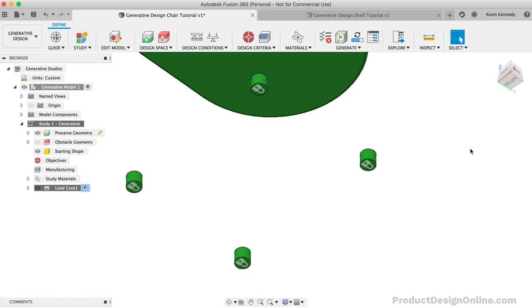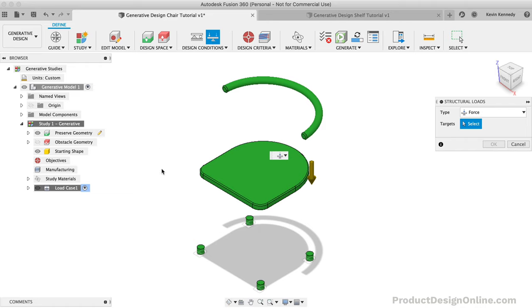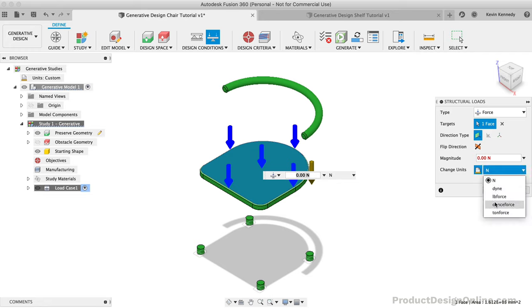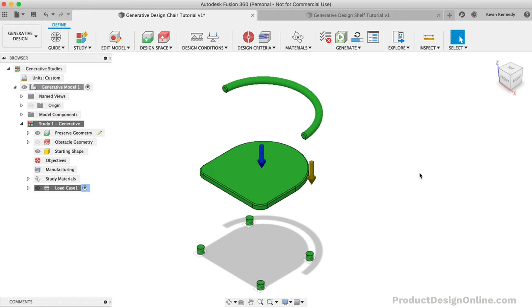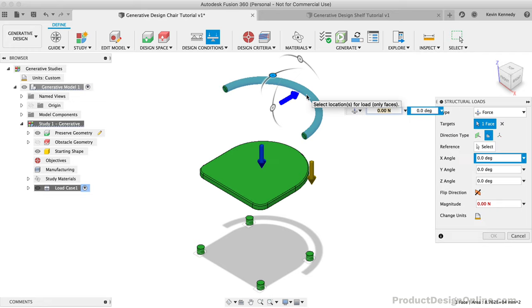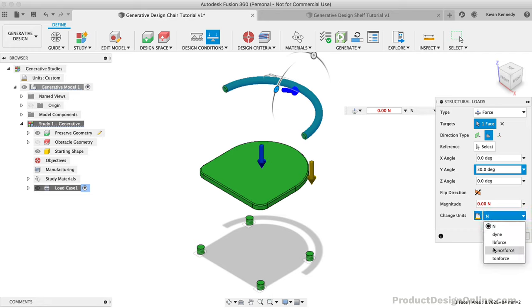We then need to define the structural loads or forces applied to the object. With our chair, we're going to have weight placed down directly on the seat as well as some weight or force towards the backrest. I'll first select the top of the seat. I'll also change the units to ounces so it's easier to imagine the amount of force. I'll type out 3200 ounces or 200 pounds of force. I'll use the marking menu to repeat the structural loads command, and this time I'll select the backrest body. Our force is likely going to come more from an angle than straight back, so we can use the rotation slider to add about 20 to 35 degrees to the force. For this one, I'll change the units to ounces as well, and then I'll type out 1600 ounces or 100 pounds.